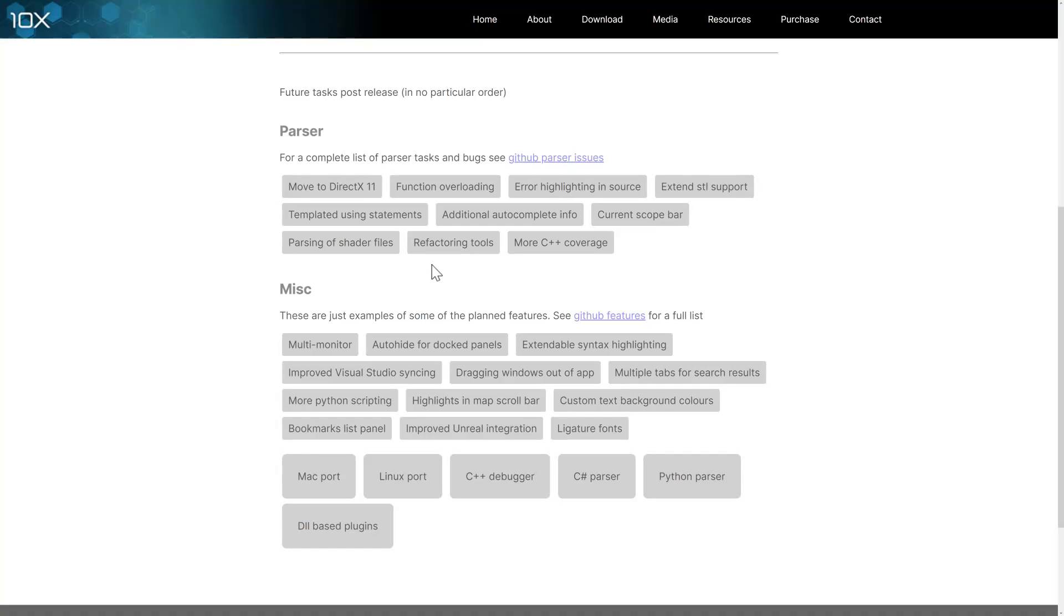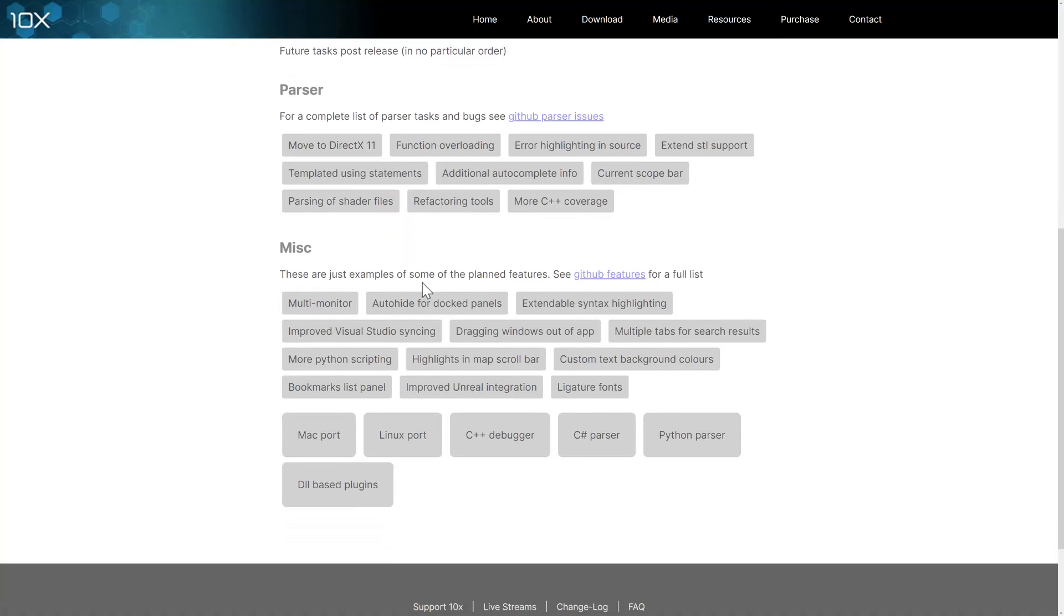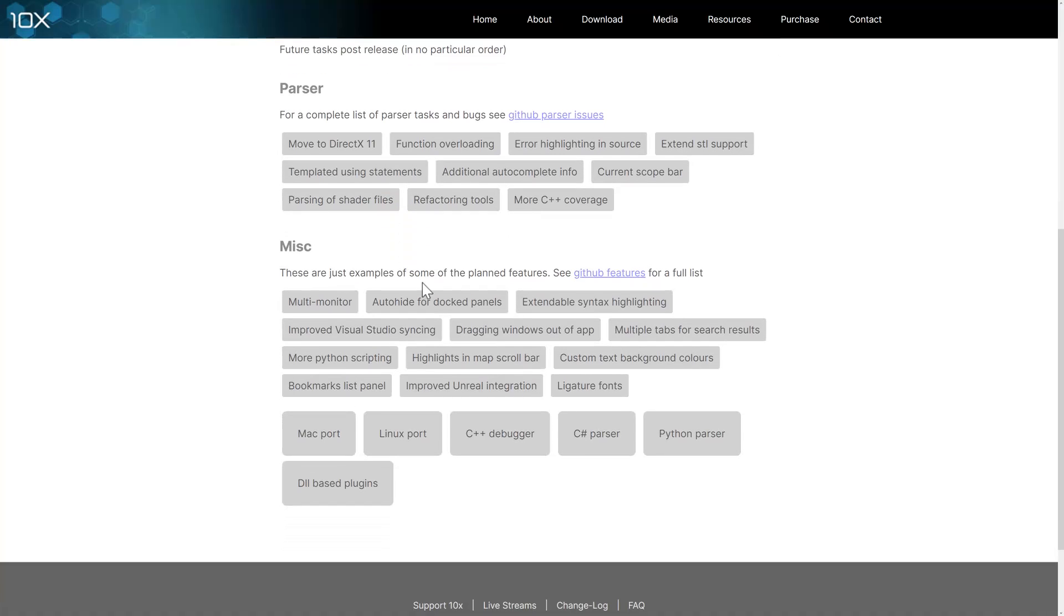This guy's background is in-game development as well. So what you're going to find is it does things like it's going to be able to parse shader files.